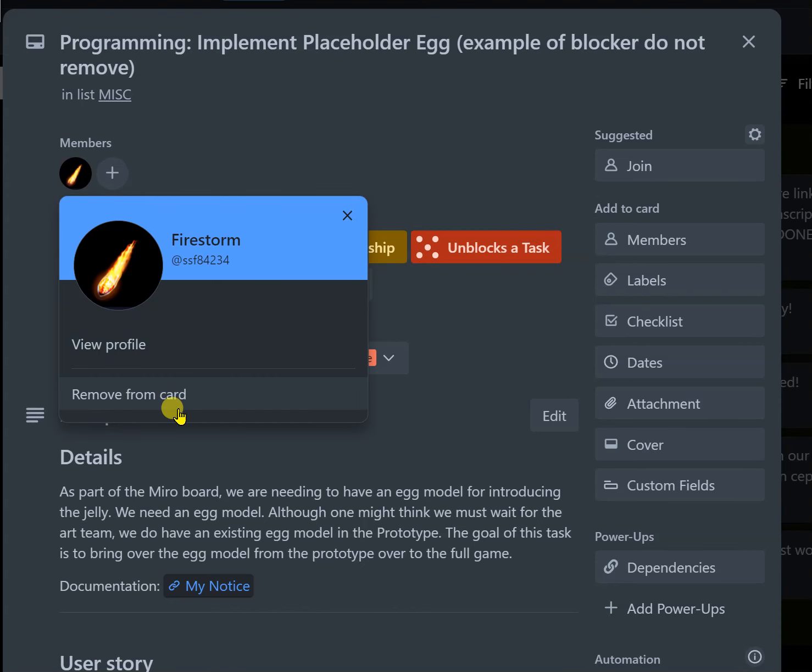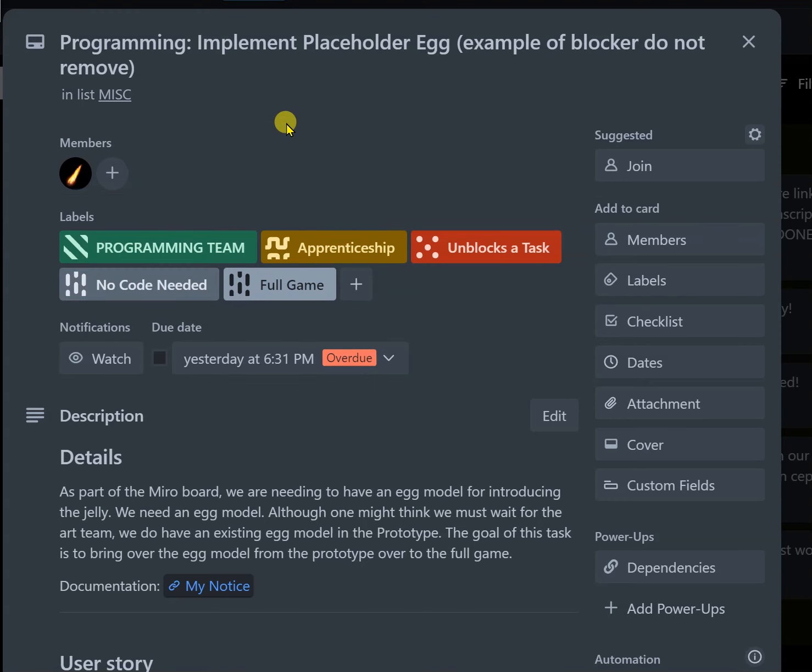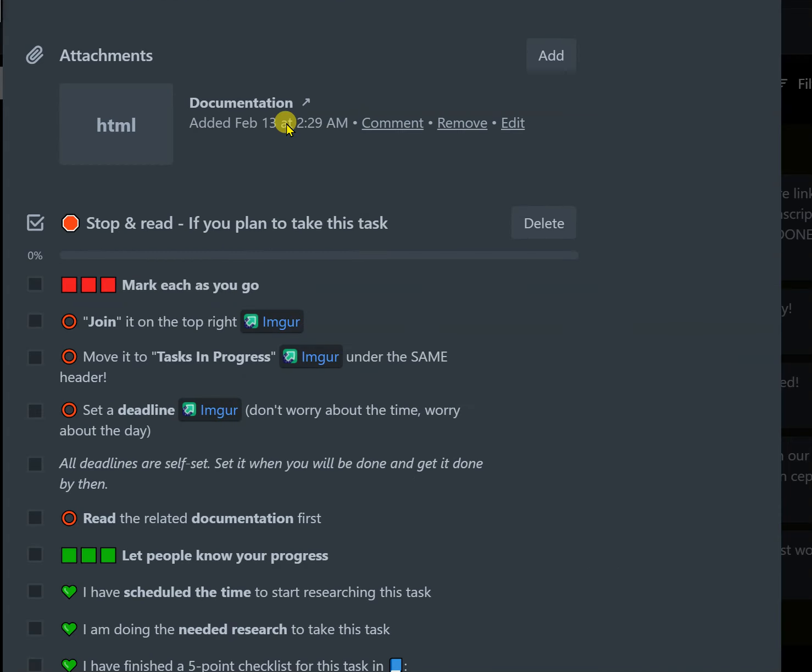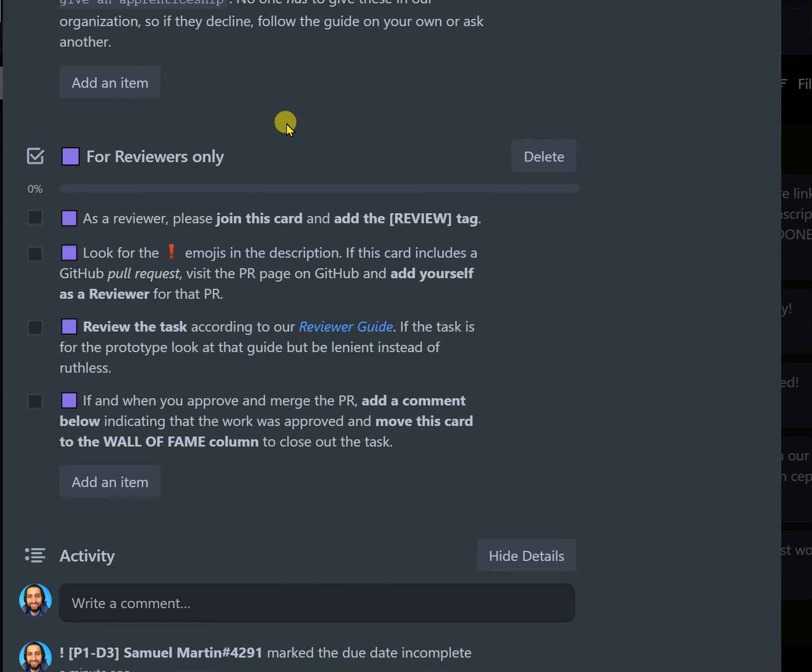Send them a message on Discord because their name will be the same on Discord as on Trello if they did everything right. And then you want to send them a message saying hey, just unblock this, we removed you from that task, we hope that's okay.